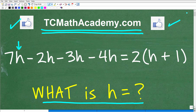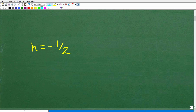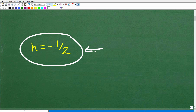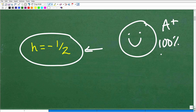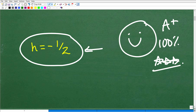So again, we are dealing with a linear equation. The answer is h is equal to one half. Hopefully you got that right. If so, let's give you a nice happy face and an A-plus, 100%. If you got it, you can brag to your friends and family — you know how to handle a linear equation in algebra.